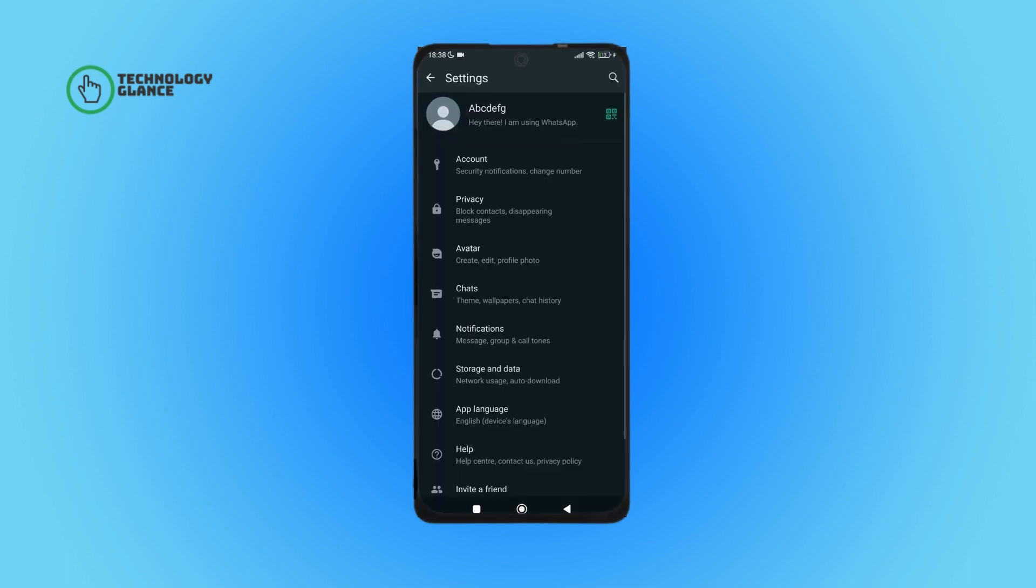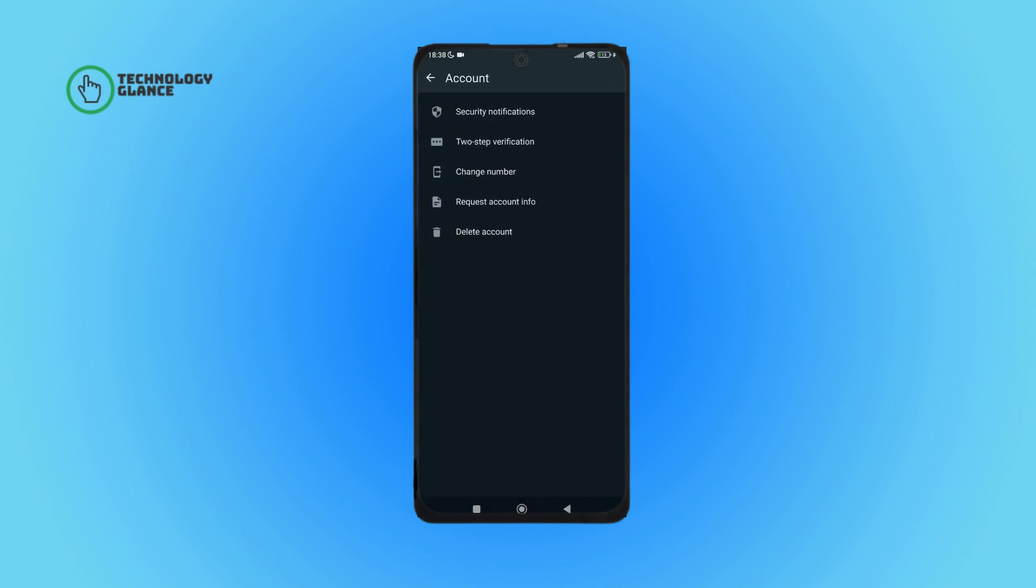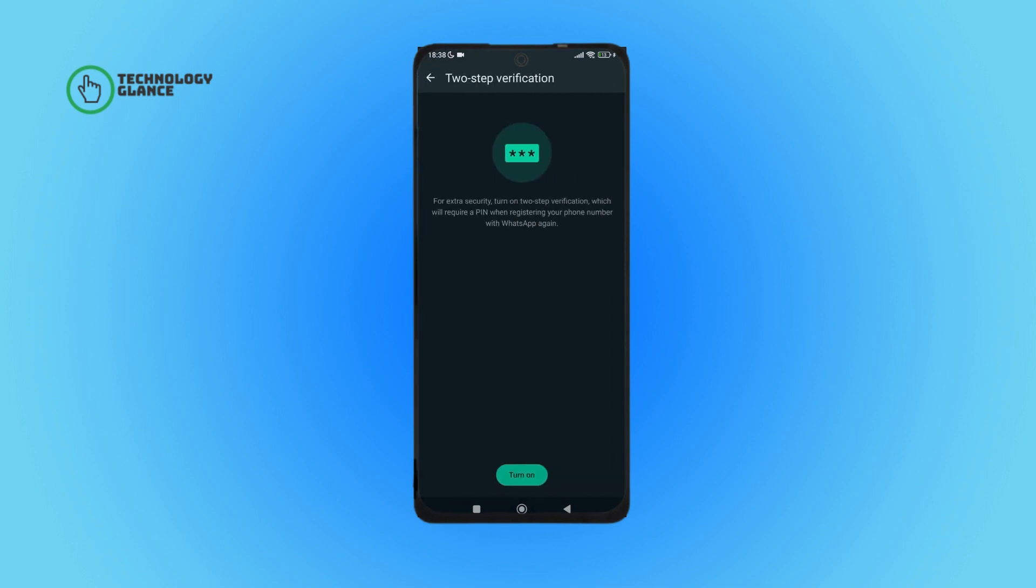Then tap on Settings. After that, tap on Account. Then tap on Two-Step Verification. Next, tap on Turn On. After that, create a six-digit PIN that you can remember.